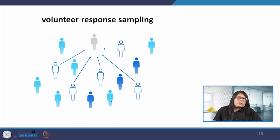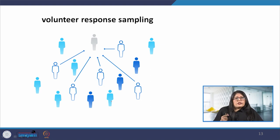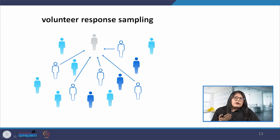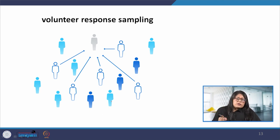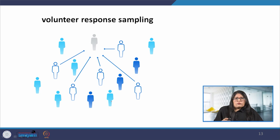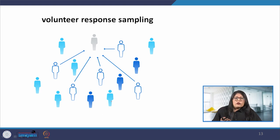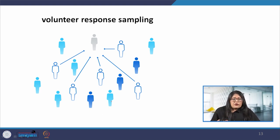Similarly, there is volunteer response sampling, which is based on the access of volunteers. Rather than the researcher selecting the participants, the participants volunteer themselves, perhaps through responding to an advertisement or phone call. Voluntary response is somewhat biased because some people will inherently be more vocal and participatory in nature, and this may lead to self-selection bias.